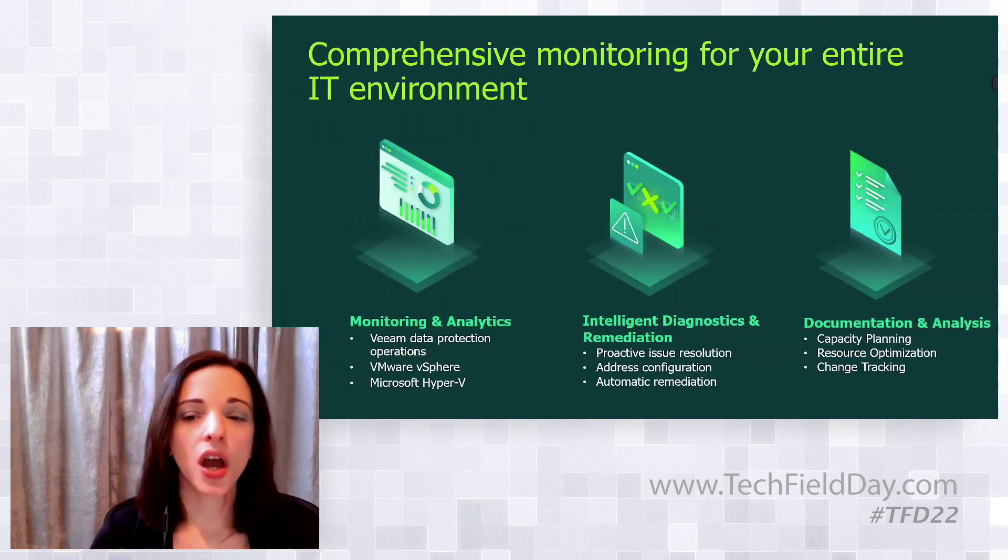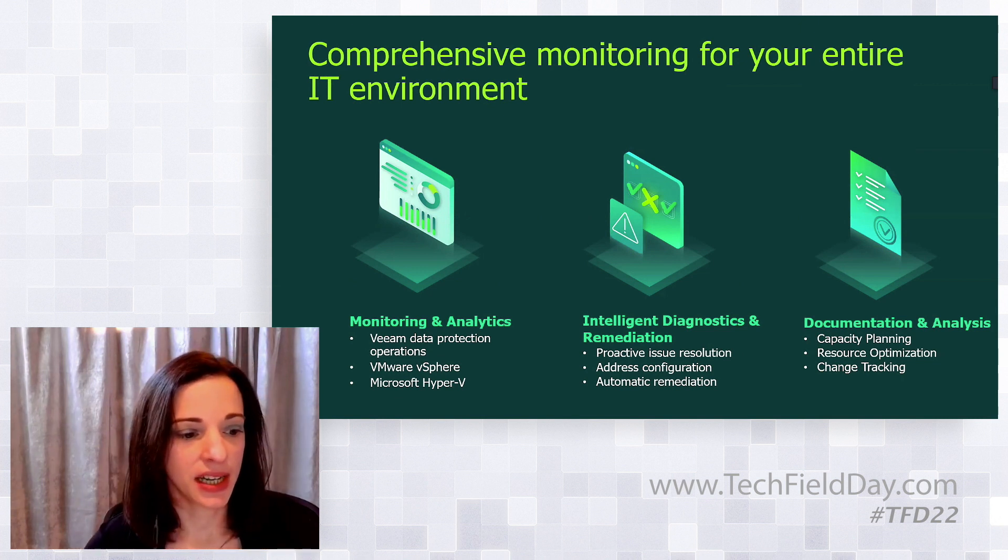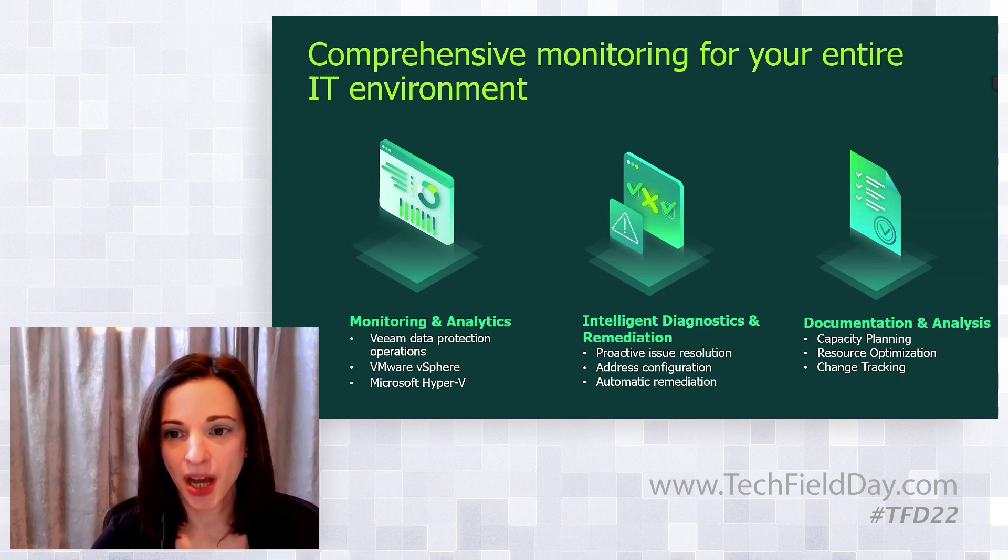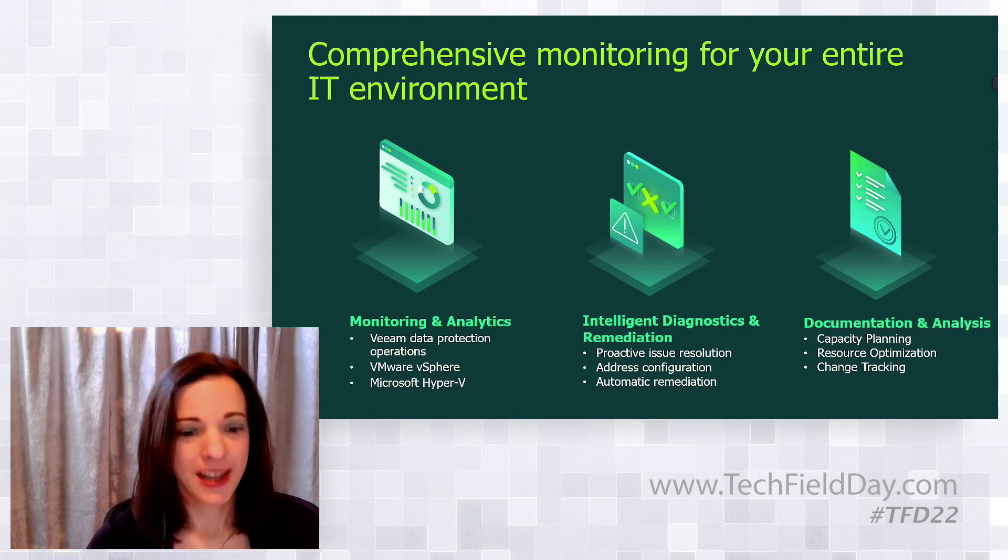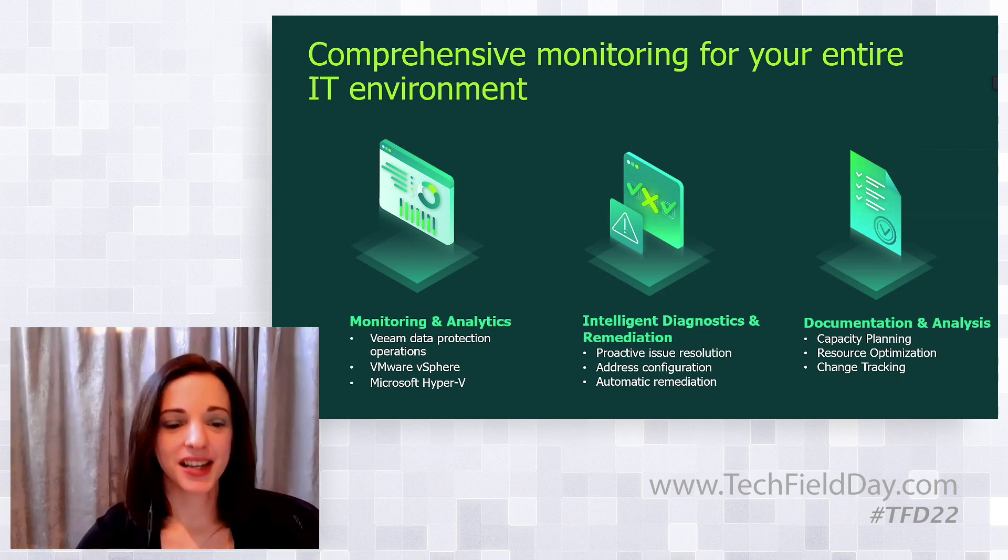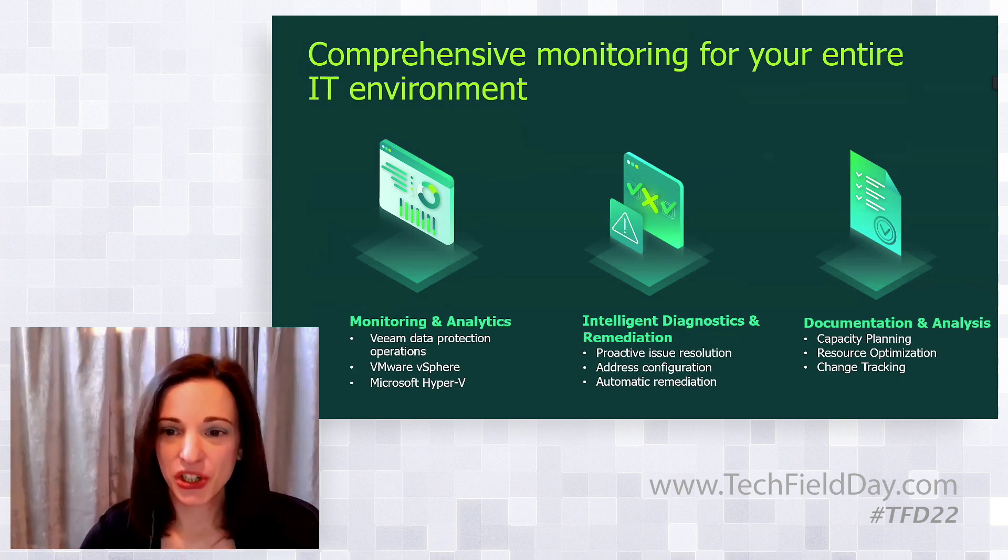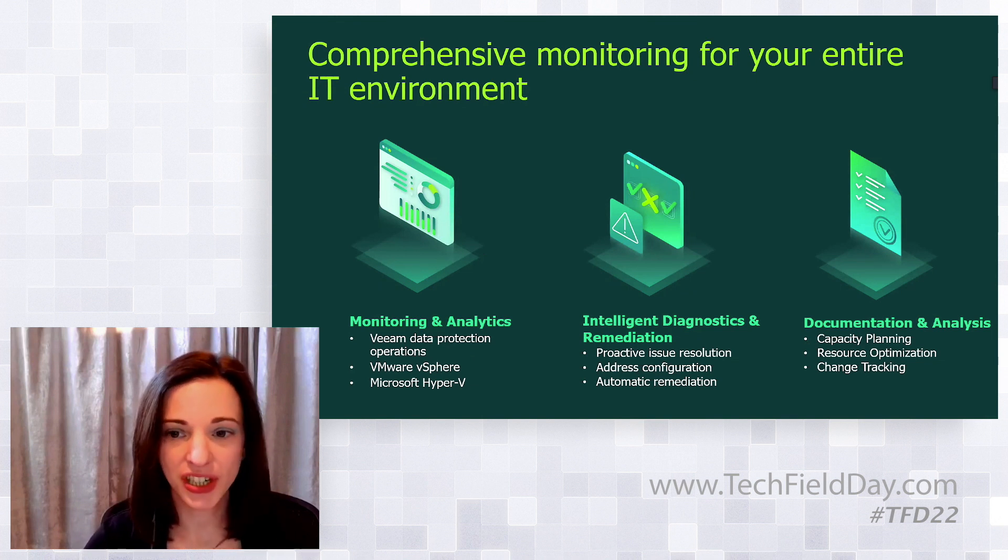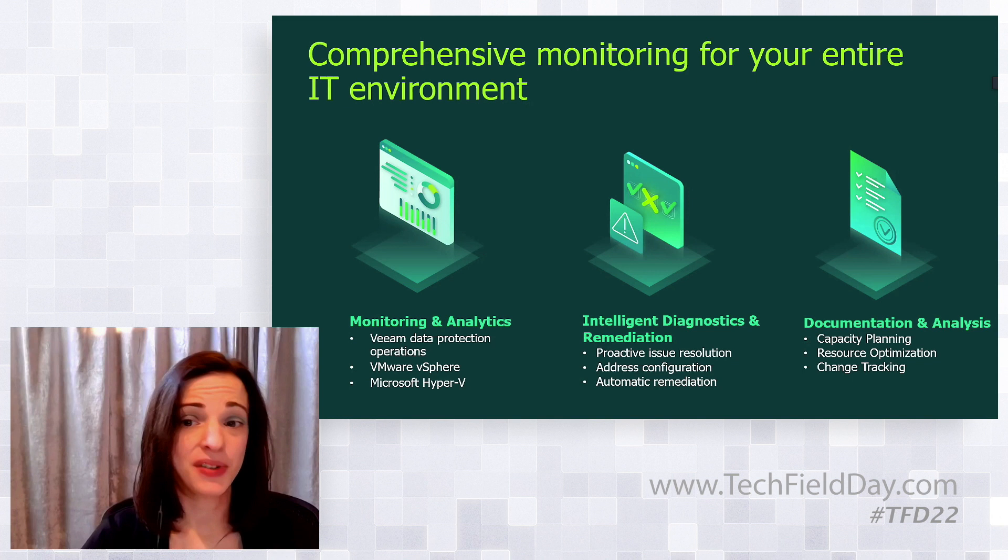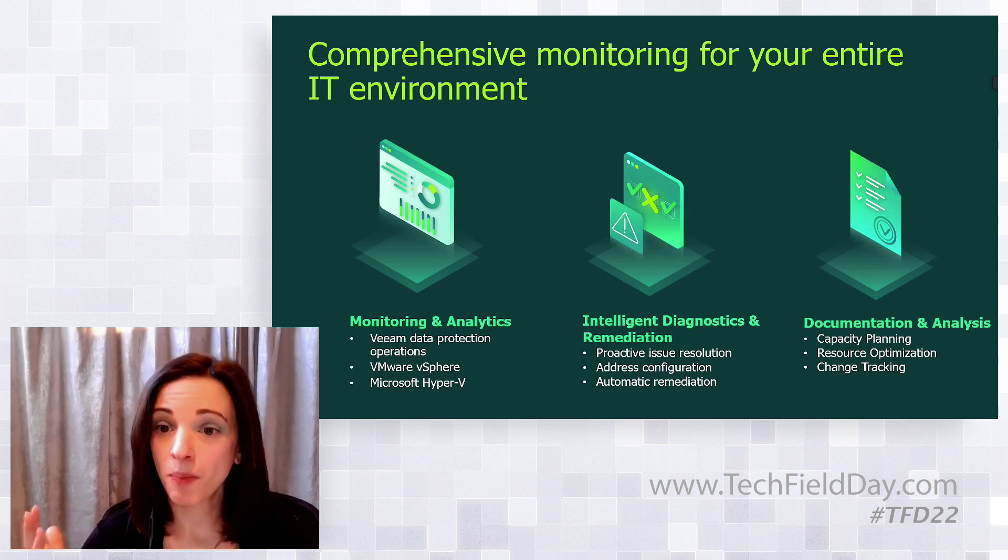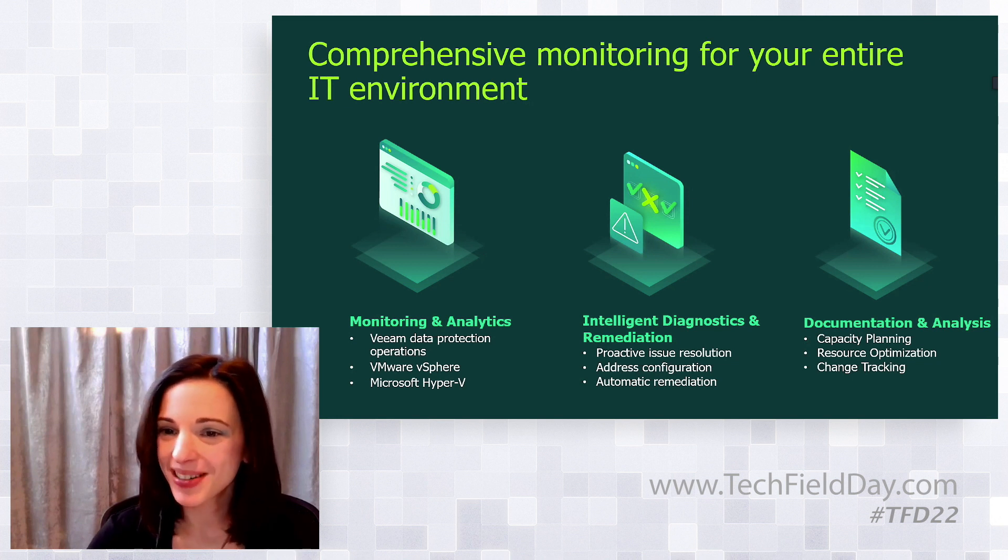I like to put things into three categories. First, monitoring and analytics - looking at your Veeam environment, data protection operations, as well as monitoring your vSphere and Hyper-V environment. Second, intelligent diagnostics and remediation. This is one of my favorite things I'm going to demo - finding issues in your Veeam environment before they impact you. And Kirsten, why don't you tell us about documentation?